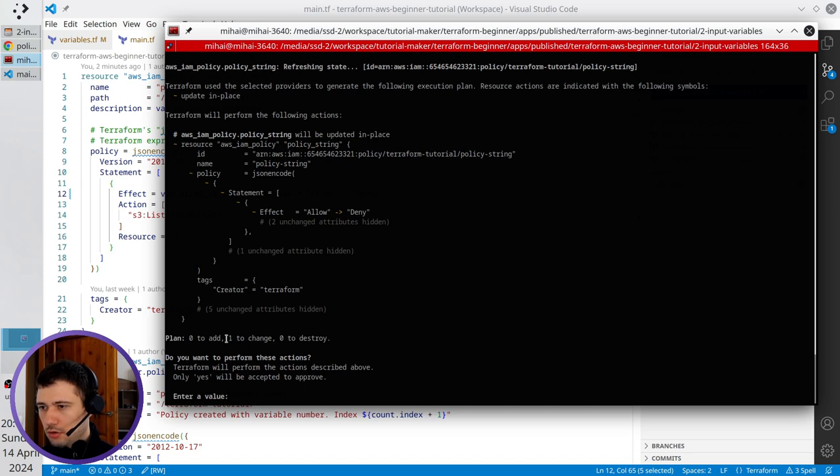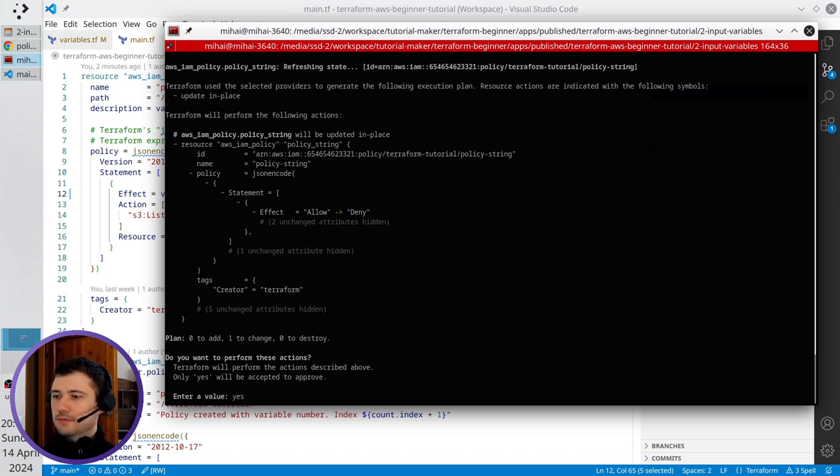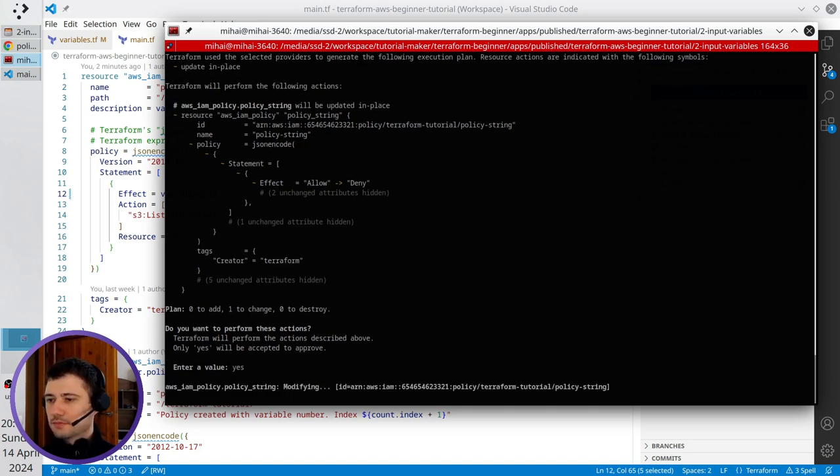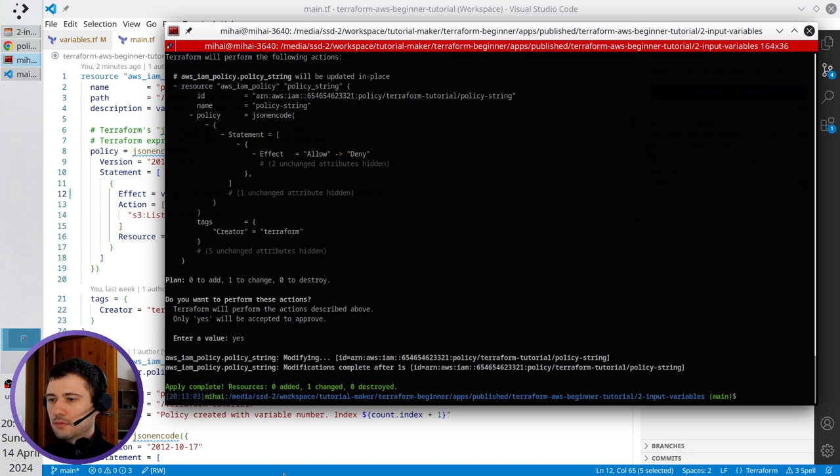Only one item to be changed. I write yes. It was changed.